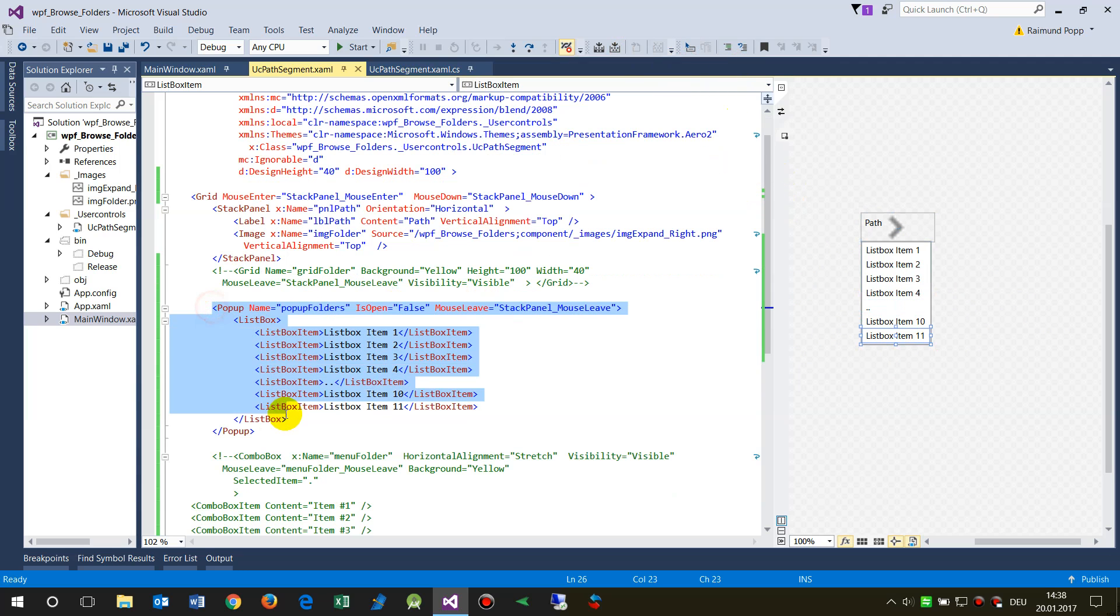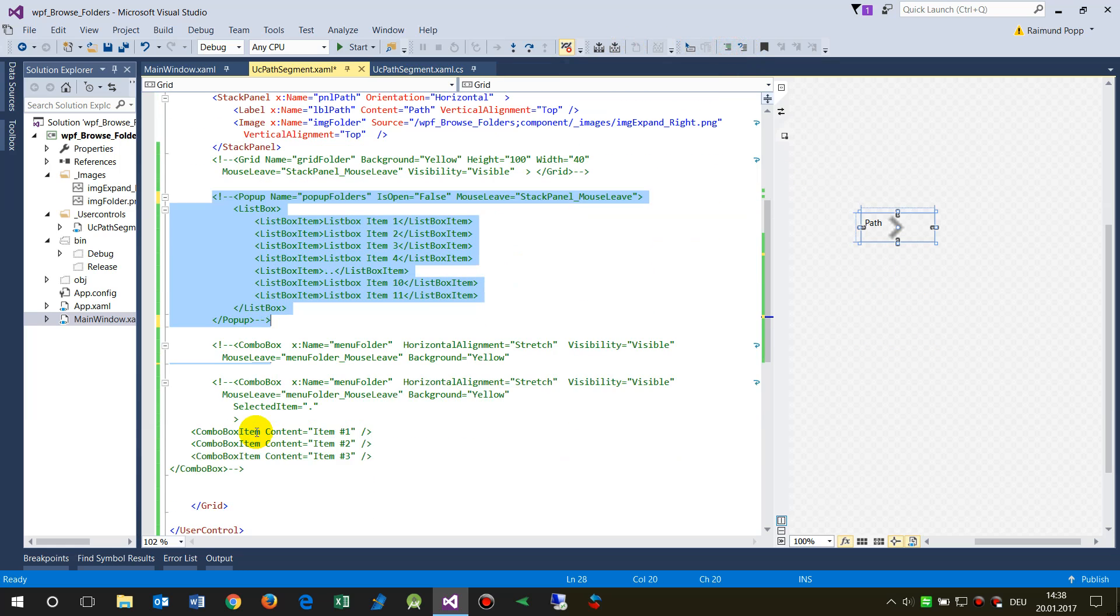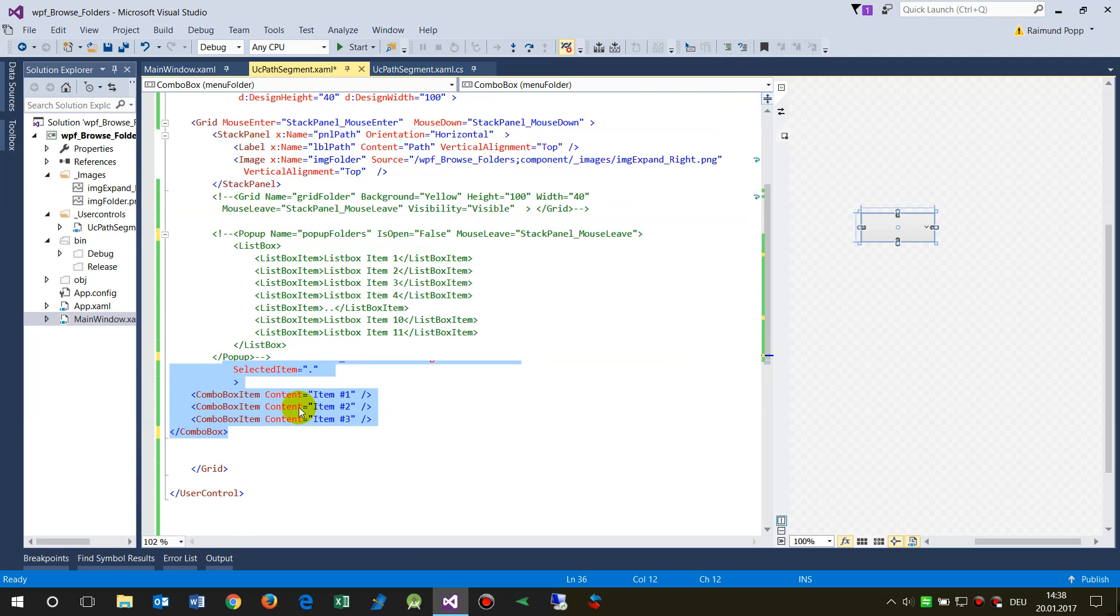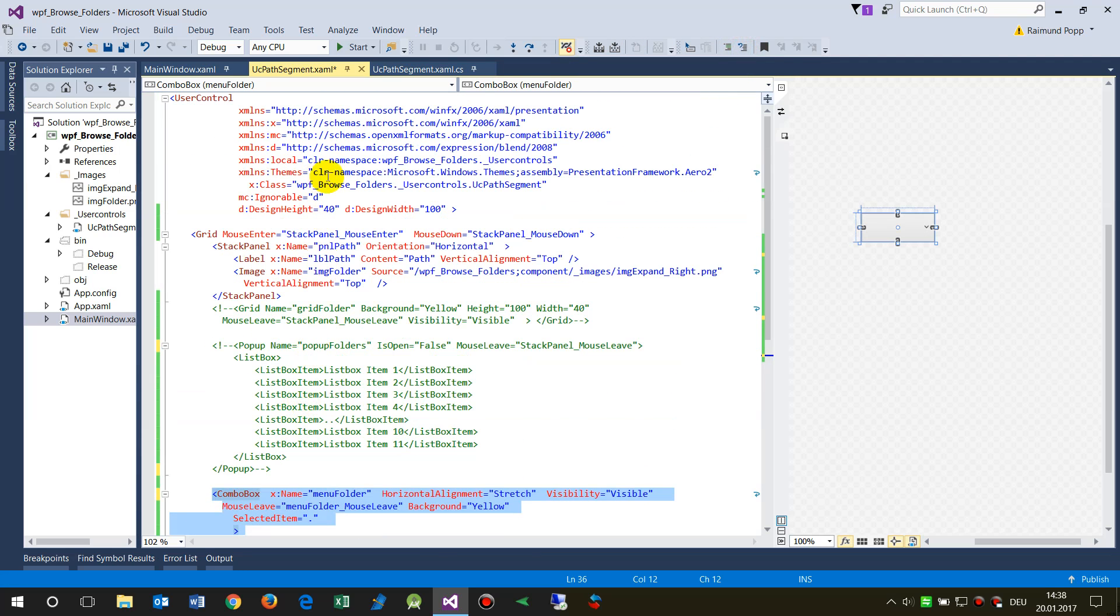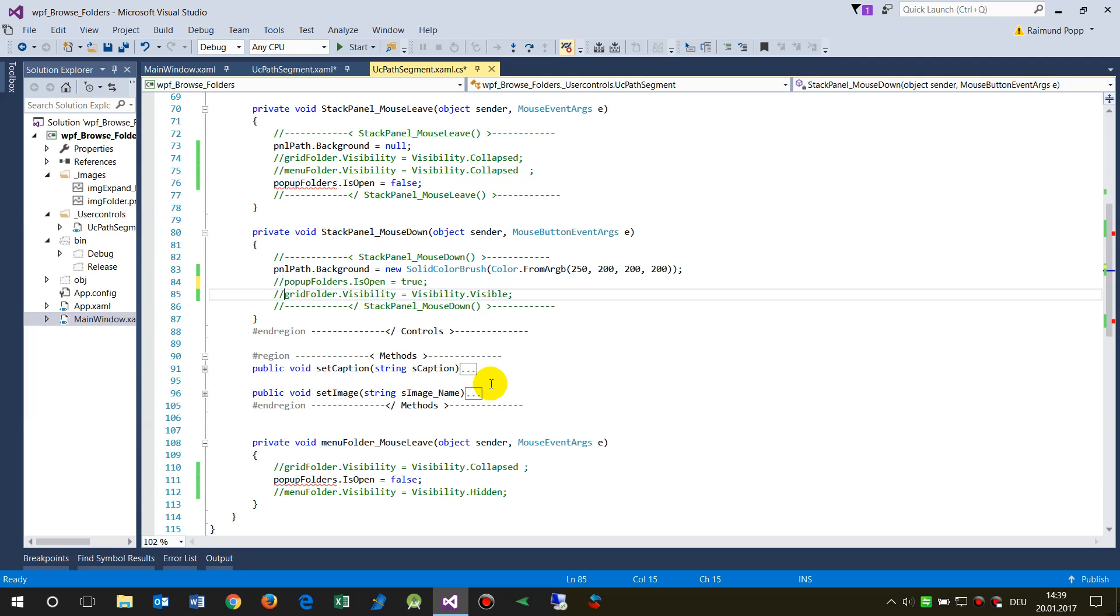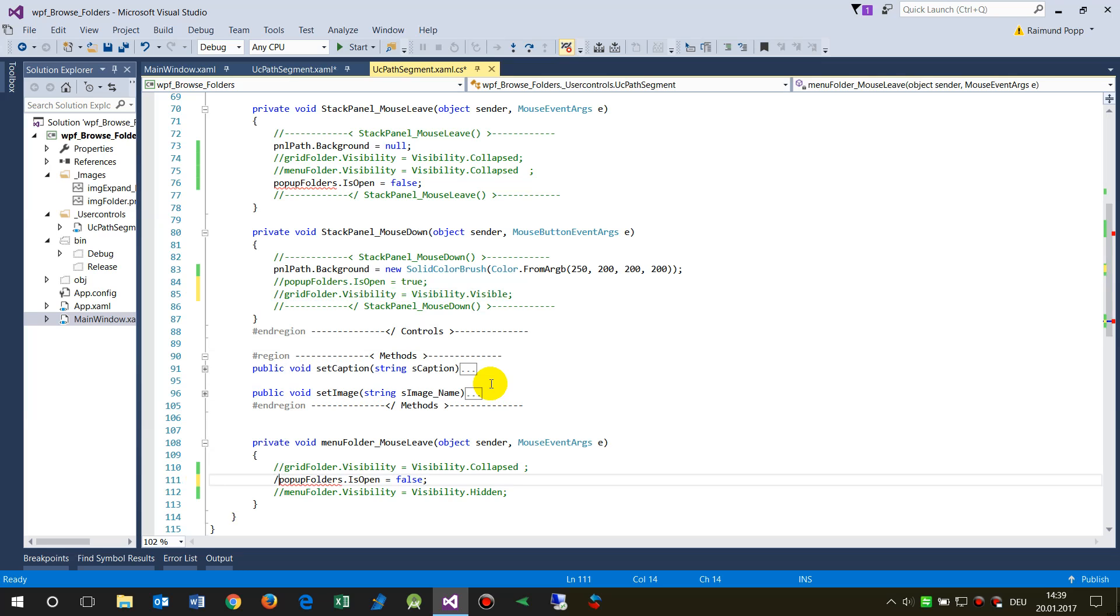Now there's two other possibilities to do that. One is the combo box. When we take a combo box, now we have the combo box. Now not this one, combo box, it's not in there, it's called menu.